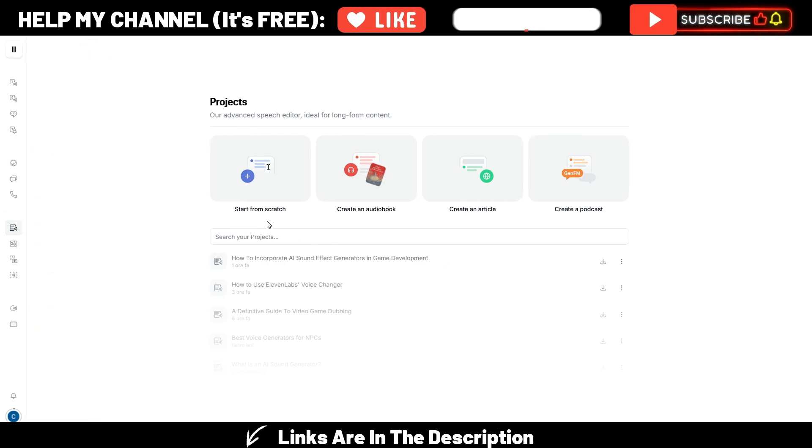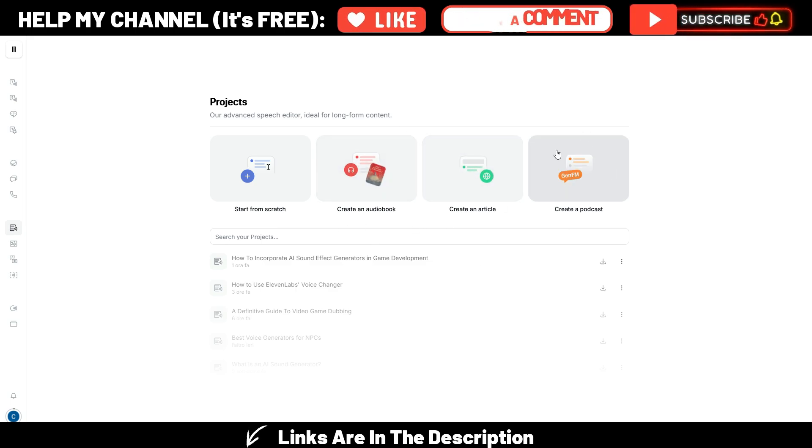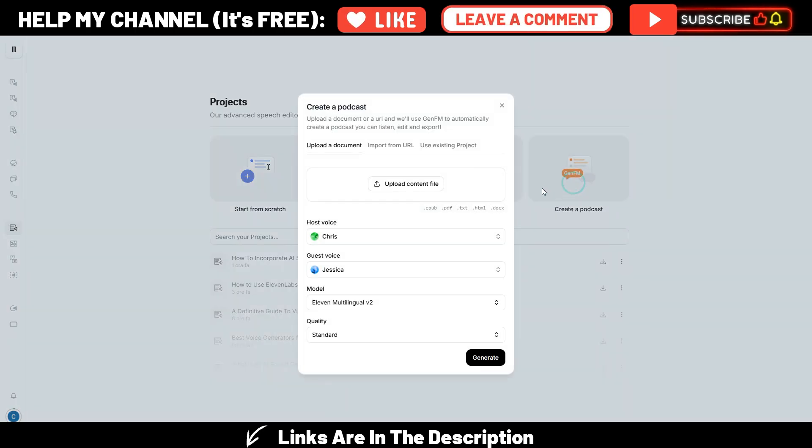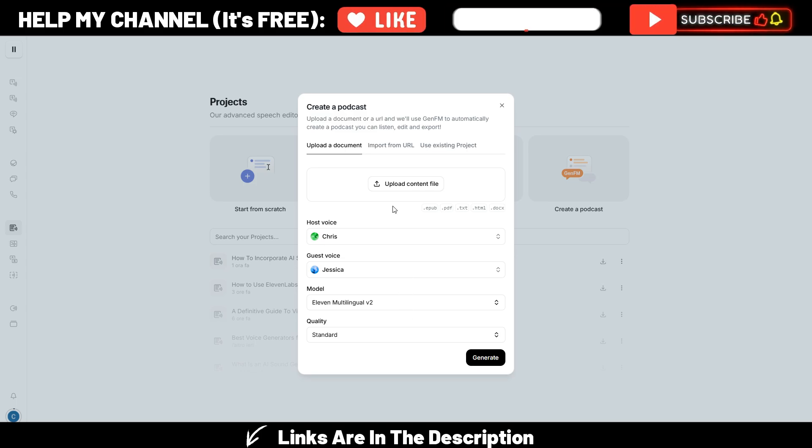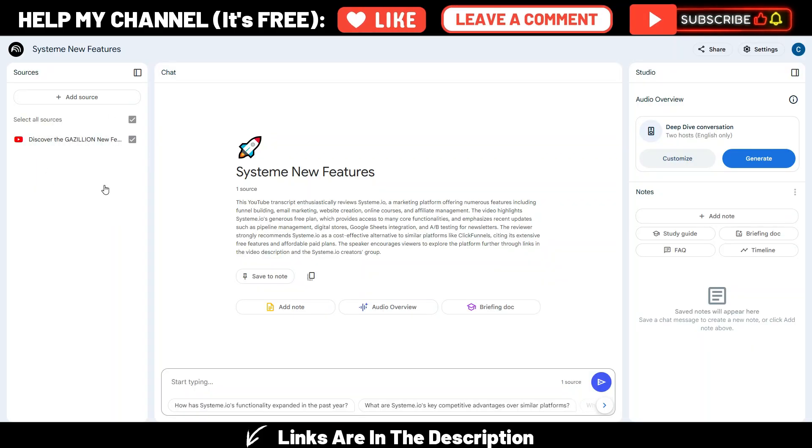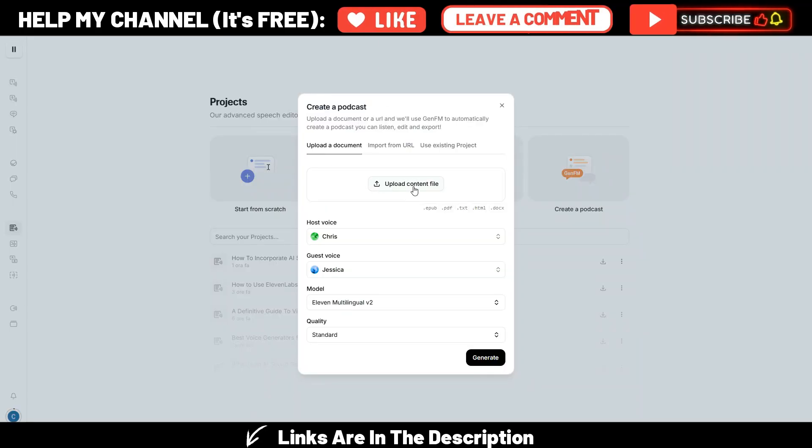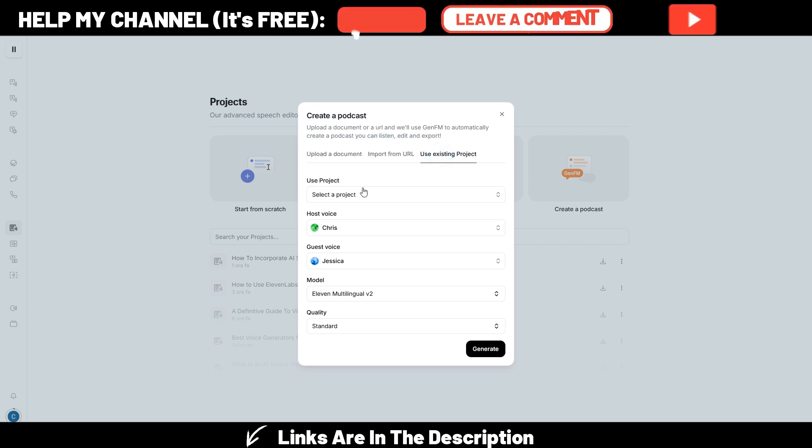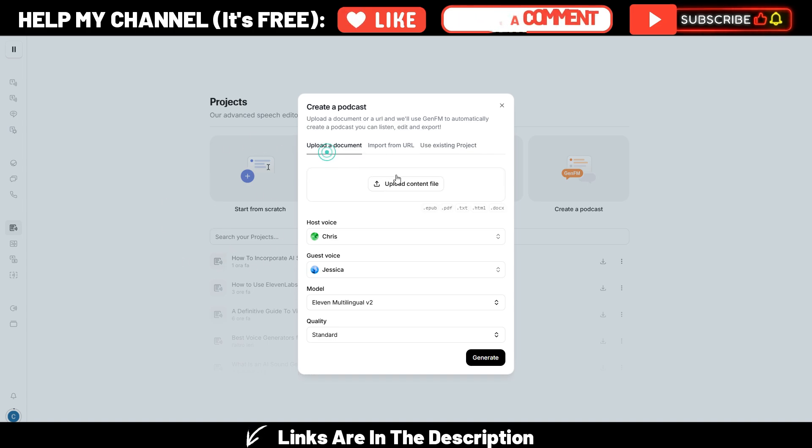Start from scratch, create an audiobook, this is also interesting, create an article, or create a podcast with GenFM. By clicking here, this is the pop-up you can see. And you can even here upload your source, similar to what you can do here in Notebook LM, but you have some limits here, because you can only upload one source, or you can only upload one URL, or you can use another existing project here in Eleven Labs.